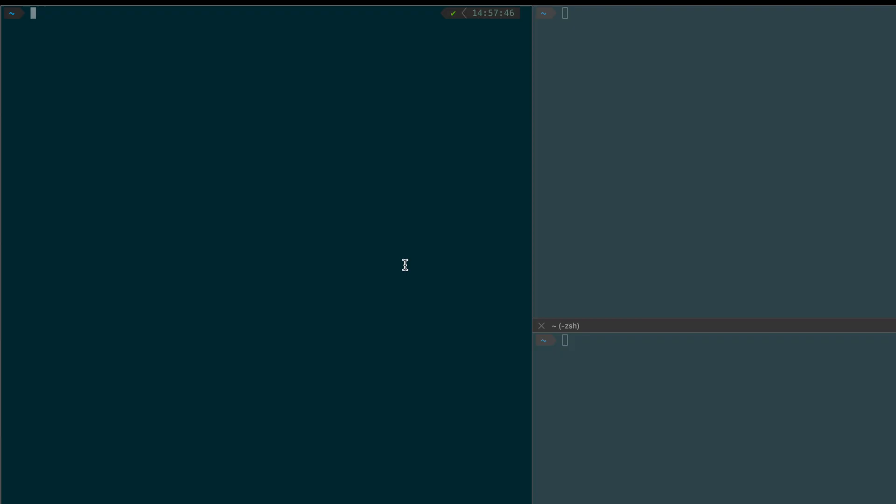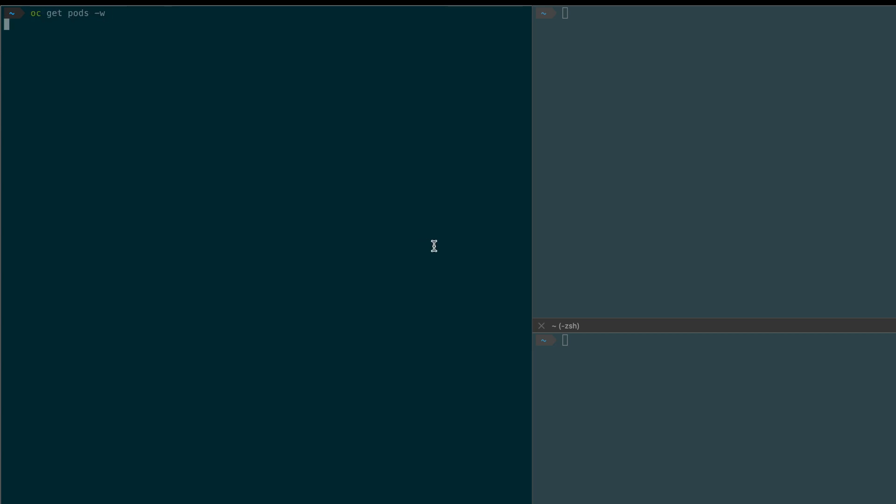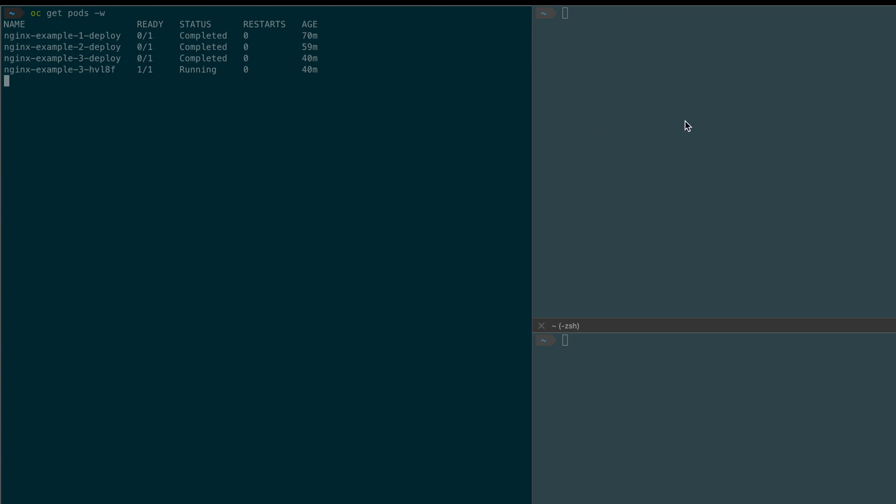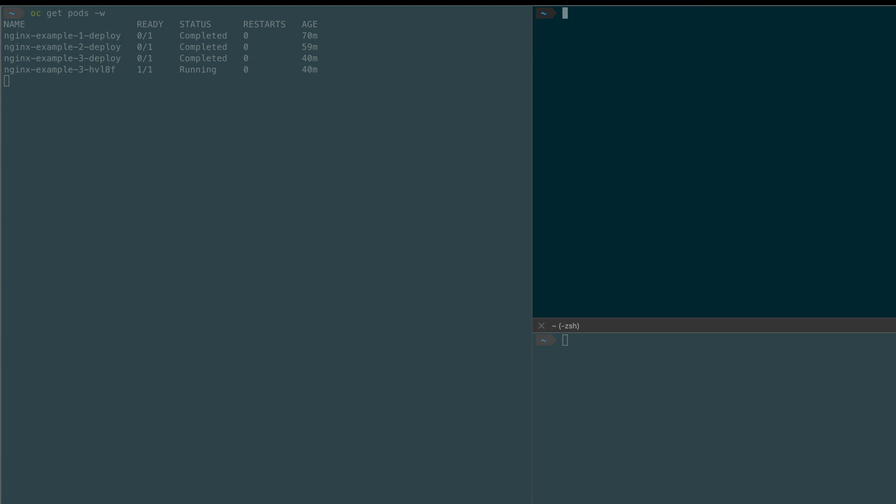To demonstrate what I'm trying to say here, if I actually do oc get pods and then I'm going to watch the namespace, you can see I have a couple of nginx pods here. And then if I do oc get deployment configs, I have one deployment config here and what I'm going to do is I am going to create a new deployment config and let me just change that to nginx going down.